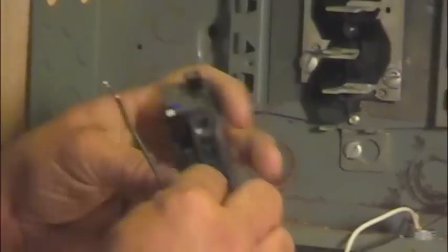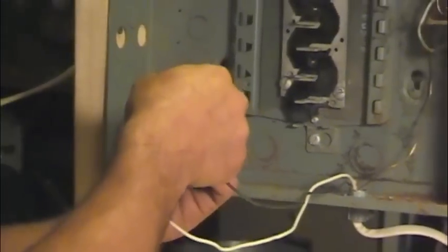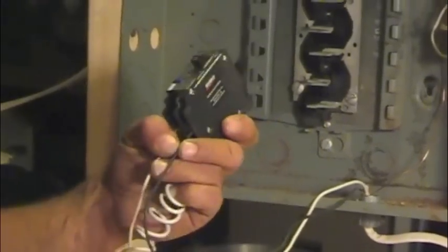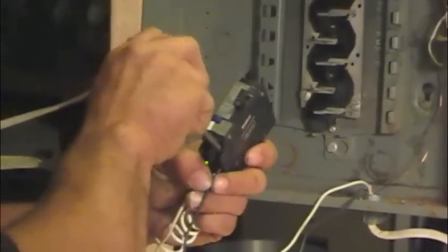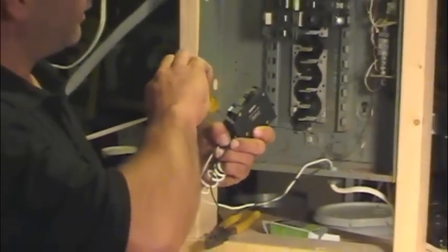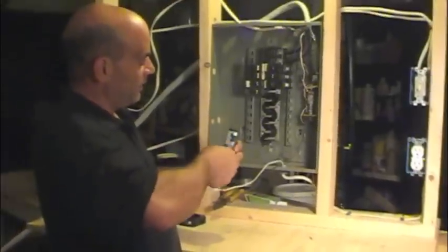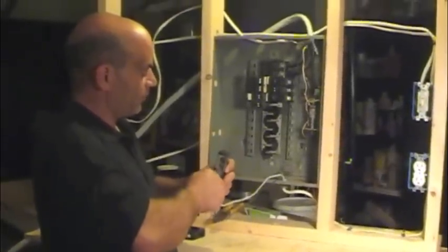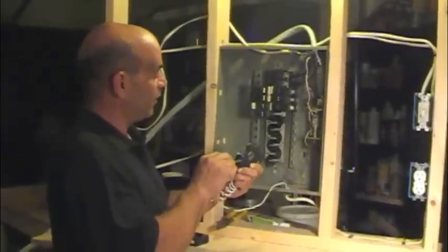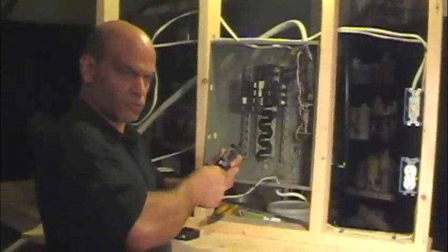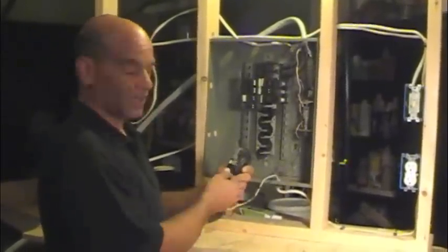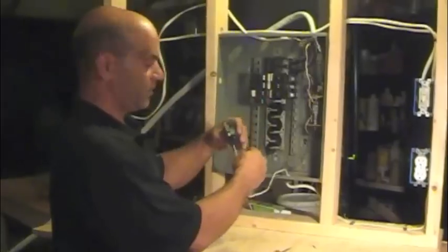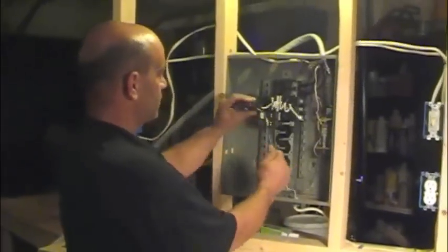Again, I already know that this terminal here is where our hot lead goes. I'm going to tighten that up while I'm holding that in. Again, when you're tightening these, this breaker is plastic and they're built pretty good, but if you start tightening that screw way too much, you have a good chance of breaking that. So tight, snug without breaking it.